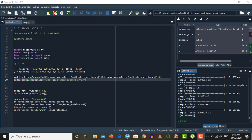After creating our model we need to compile it, specifying two parameters: optimizer and loss function. The loss function measures how much our predicted value differs from the actual value. Since this is supervised machine learning, after feed forwarding we get a predicted result, compare it with the actual result, and get a difference. We want to minimize this difference, so the optimizer helps us minimize the value of the loss function.